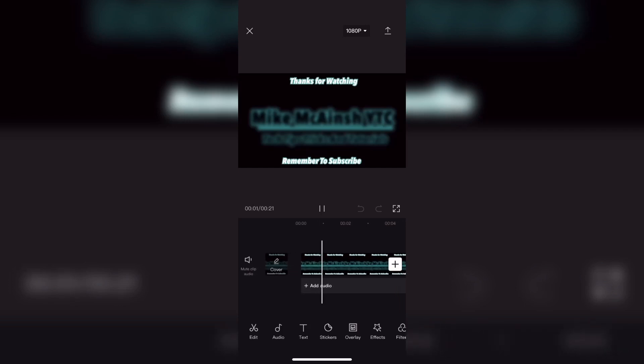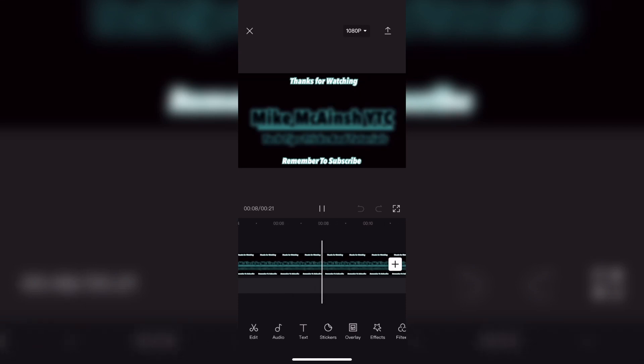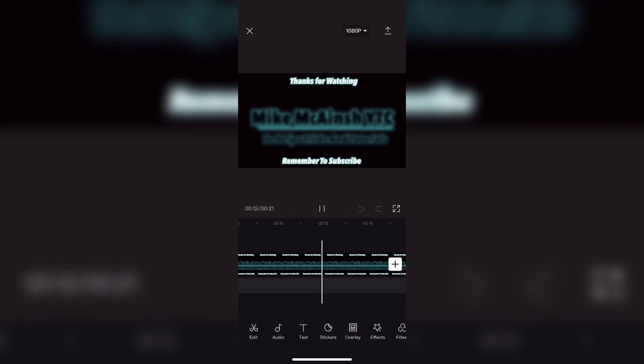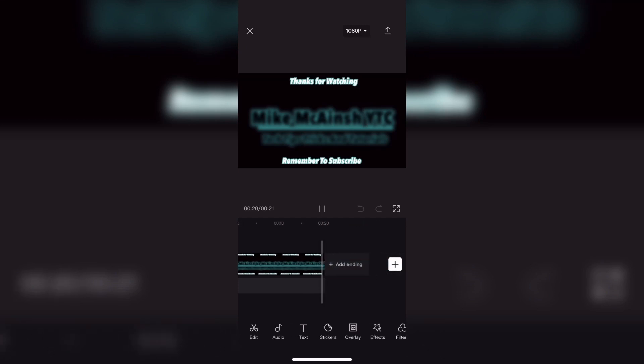This is the end screen for all of my YouTube videos. I'll just play it through so that you can see that it has no audio. But if you look at most YouTube videos the end screens are accompanied with a music track. I have one picked out. All I need to do is add it to the clip using CapCut.